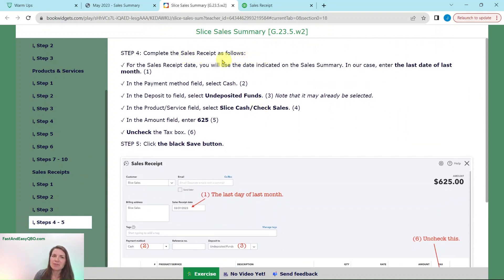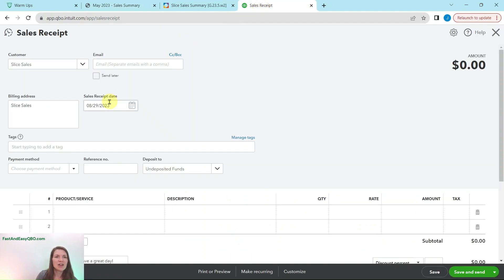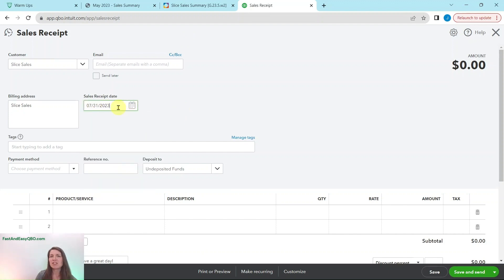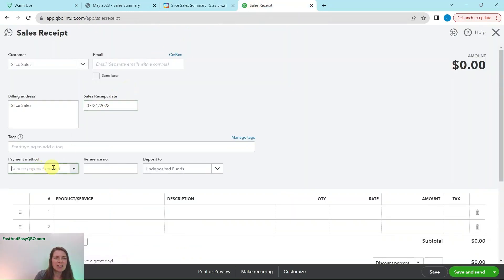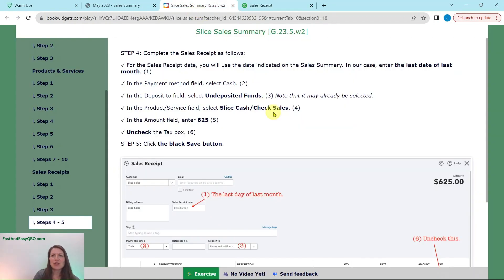Now we need to complete the sales receipt. In the sales receipt date, use the date indicated on the sales summary — in our case it is the last day of last month. So enter the last date of last month; for me that's July 31st, though it will be different depending on when you are doing this exercise. In the Payment Method field, select Cash since that is what is collected here. This is for cash and check, so it's fine to use Cash because it will go into Undeposited Funds, which is just a holding account until it is actually deposited at the bank.